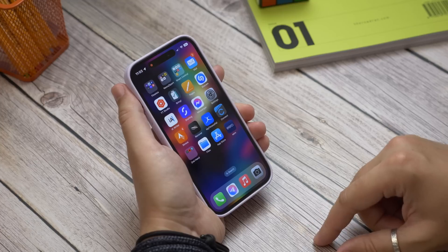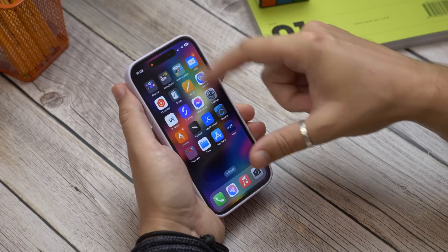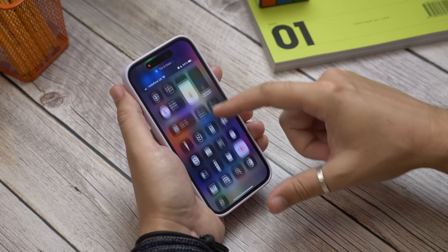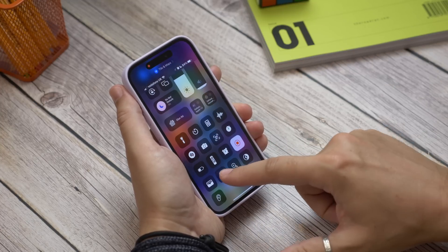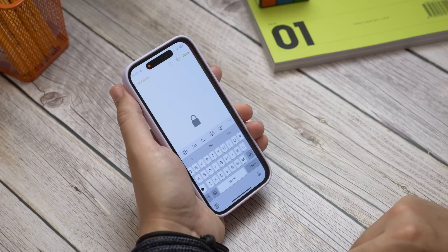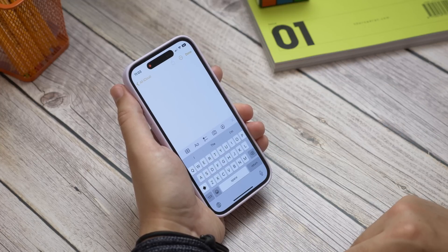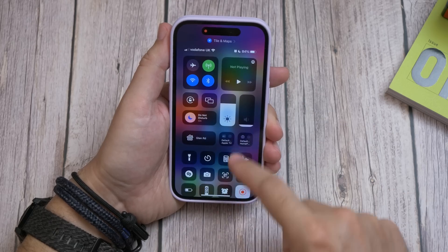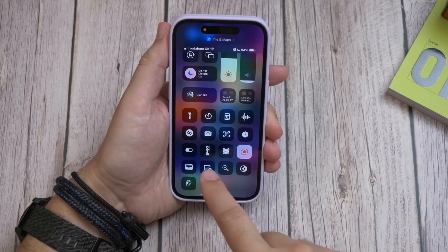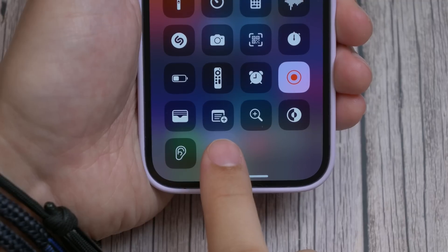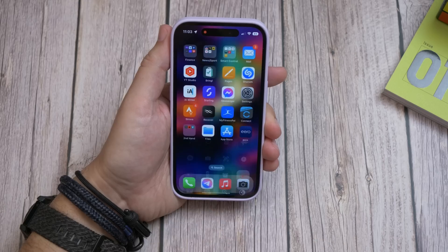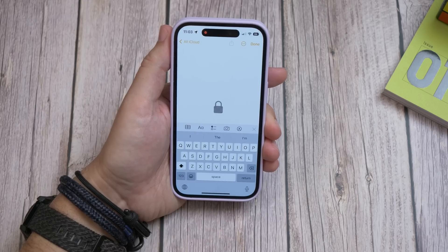Next is Quick Note. iOS has a feature called Quick Note that lets you quickly start writing a note in the Notes app. Just drop down Control Center and find the control that looks like a note page with a plus icon. Tap it and you'll immediately start a new note in the Notes app.